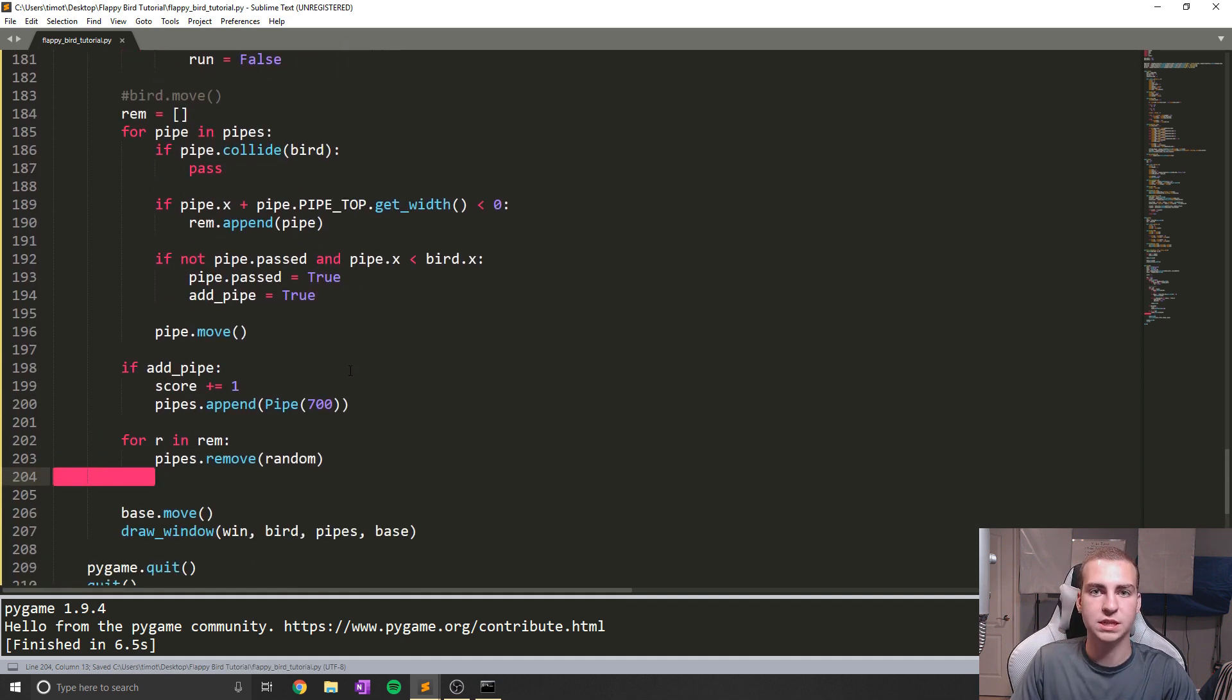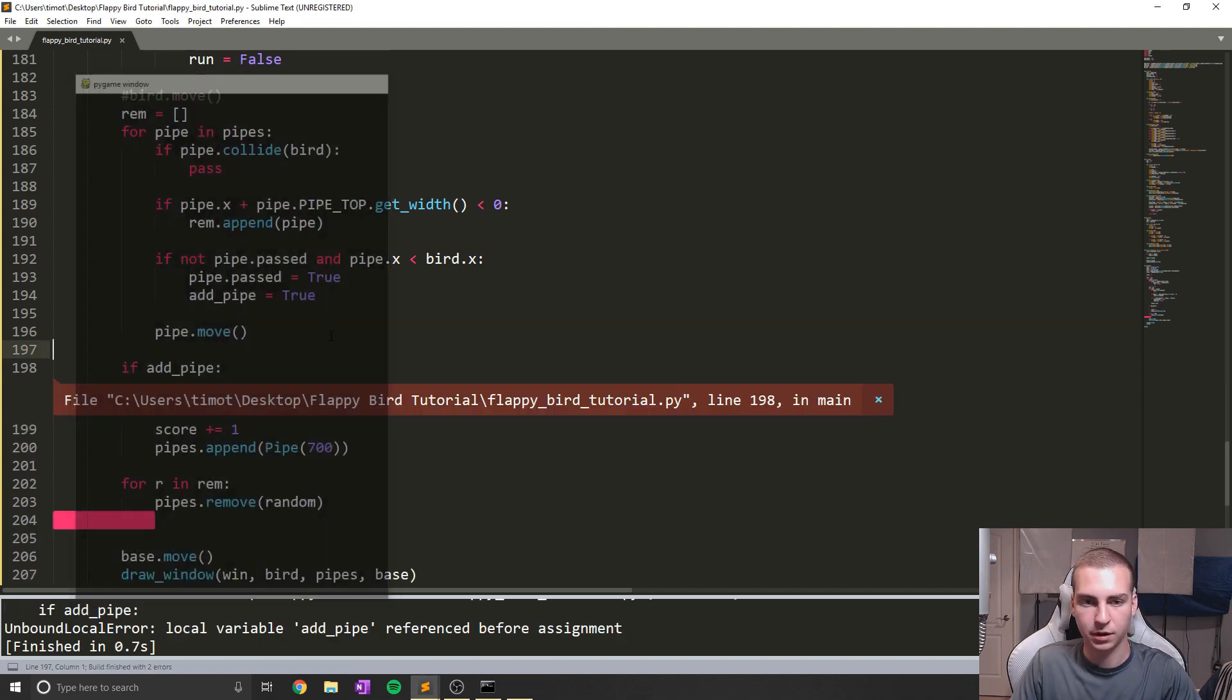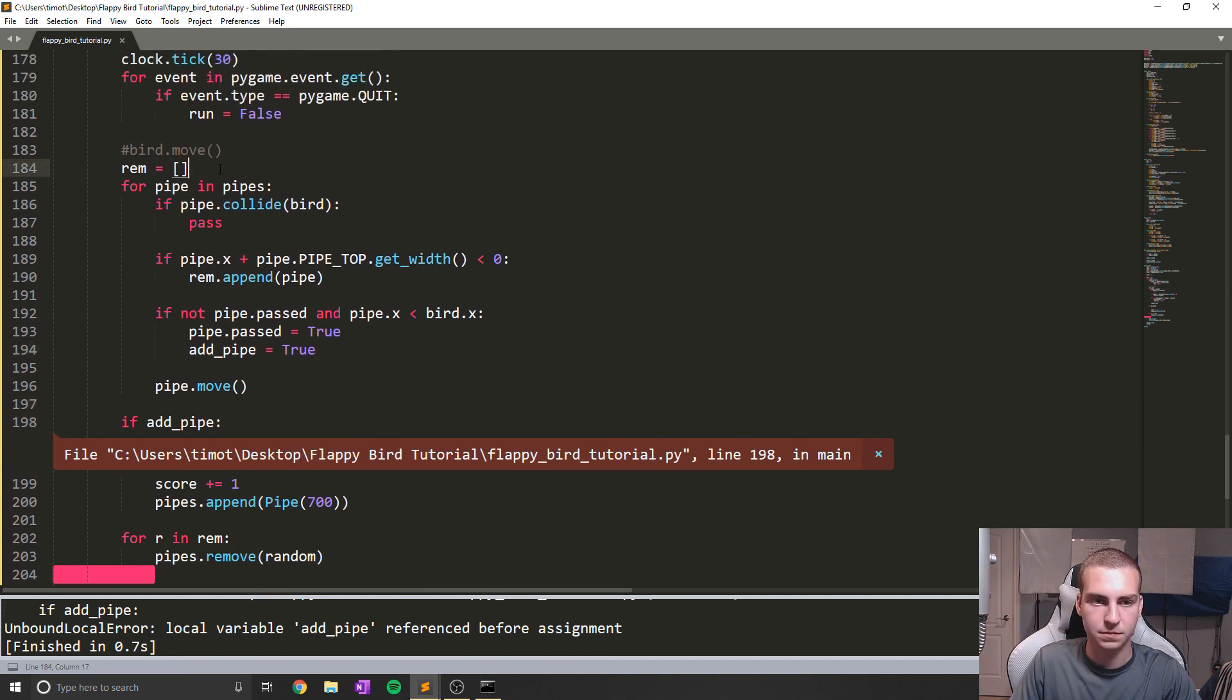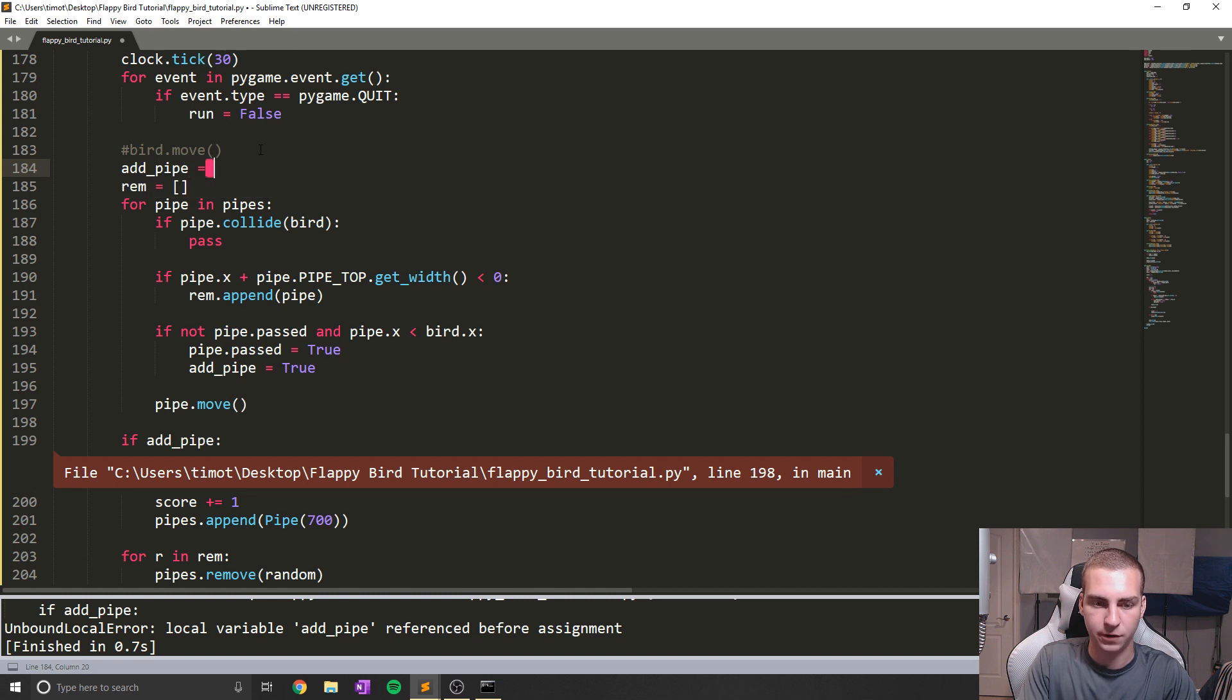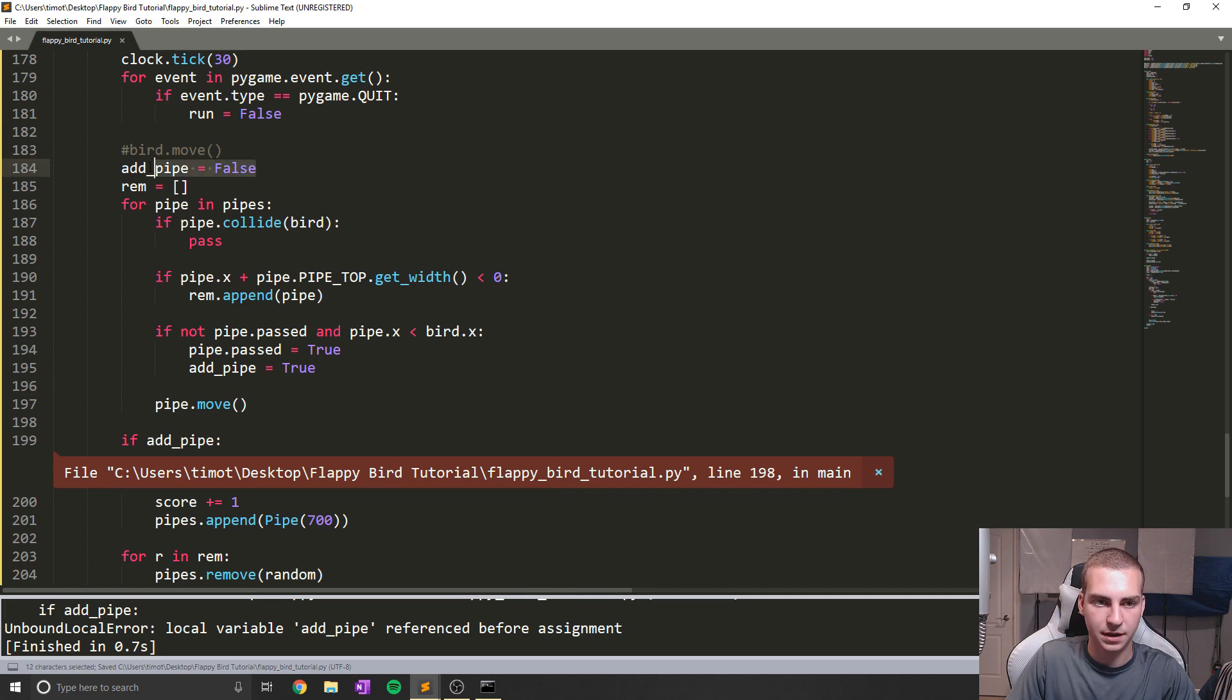So let's run this. What is my variable local ad pipe reference? Oh, my bad. We need to do add_pipe equals false to start up here because if this doesn't happen, we're not going to define it. So just make sure you add that at the top above remove.